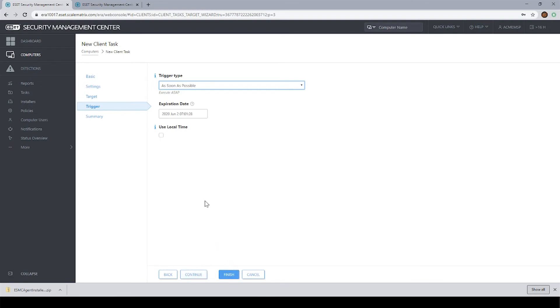And so this finishes up deployment method number two, installing the agent and then pushing the endpoint software. This is probably the single most popular way of installing ESET.